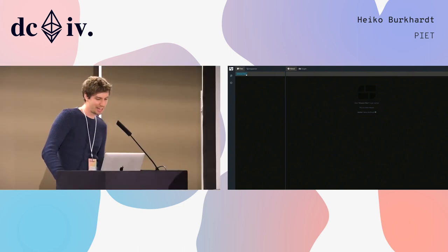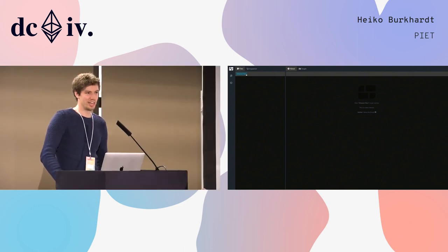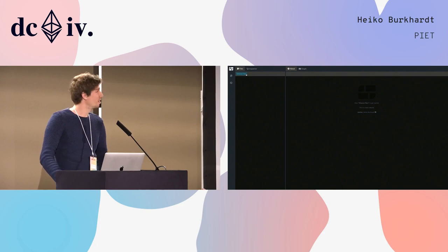Okay. Hello. My name is Heiko. I'm a software engineer at Slocket and now I want to show you PEAT.